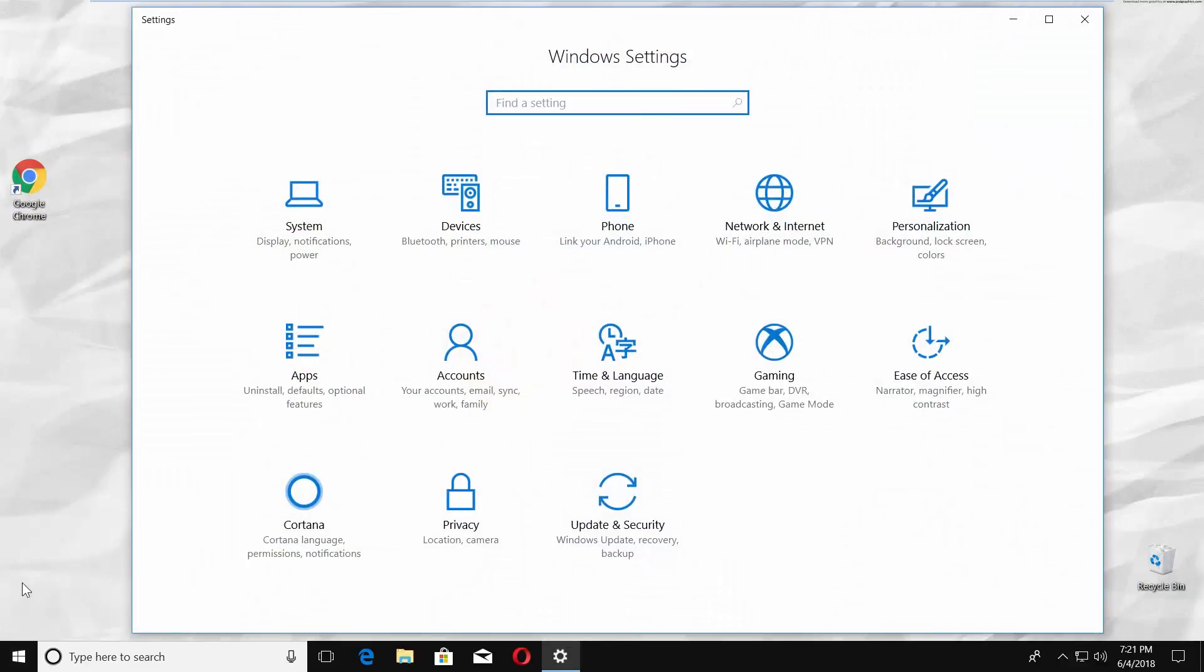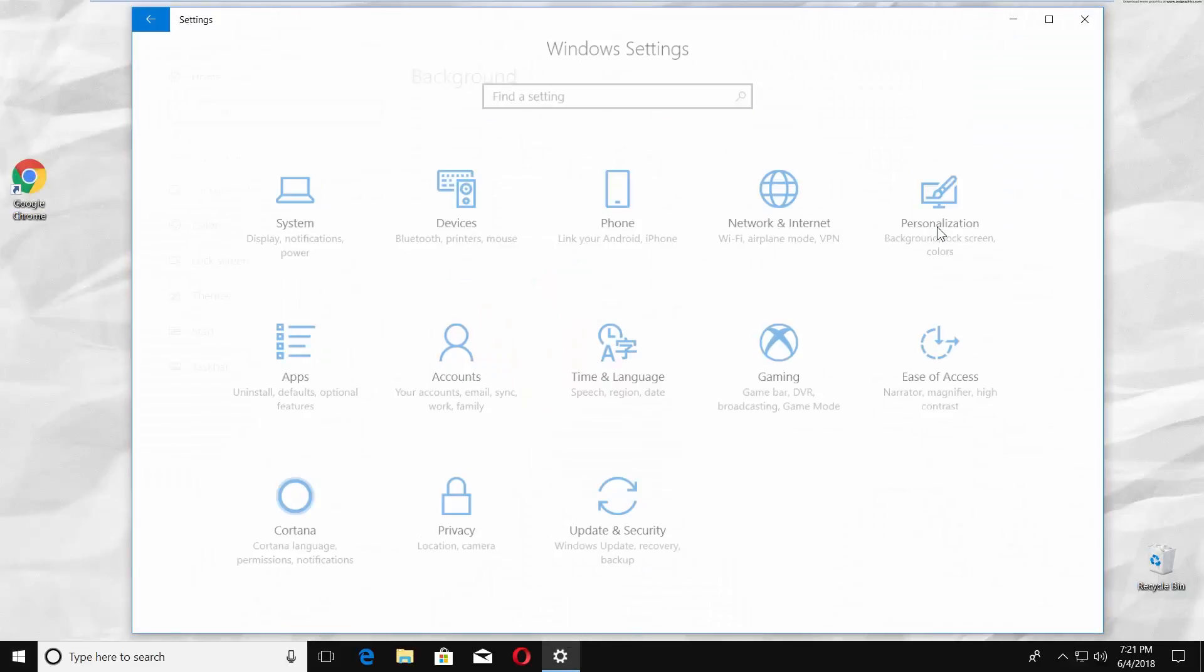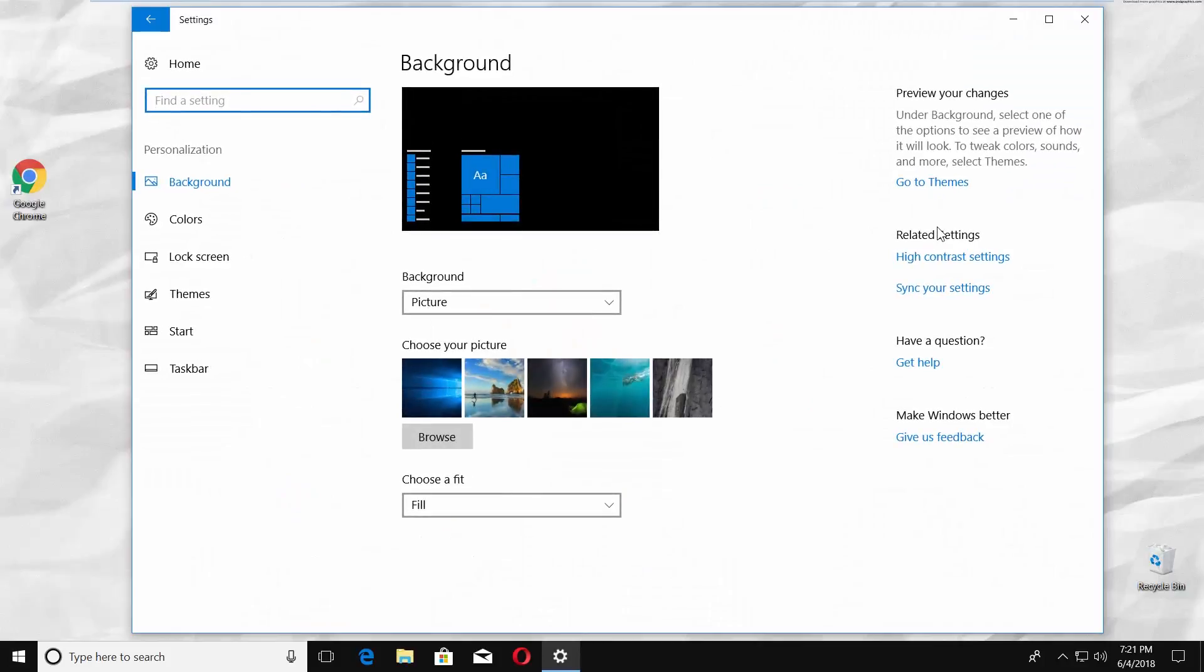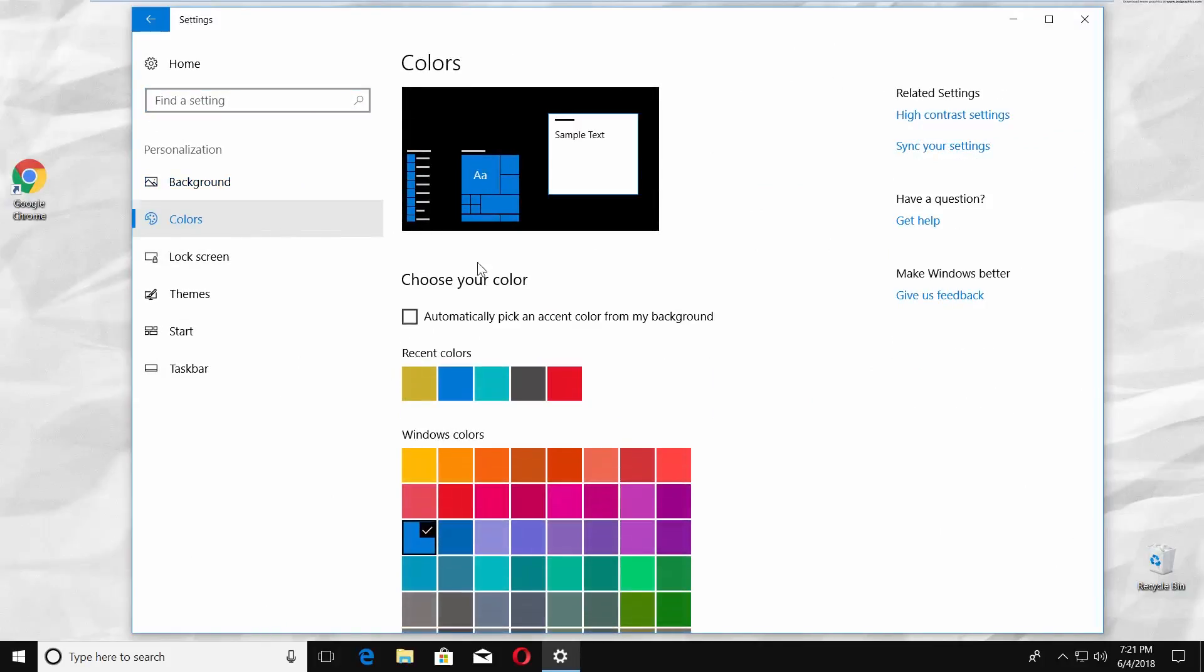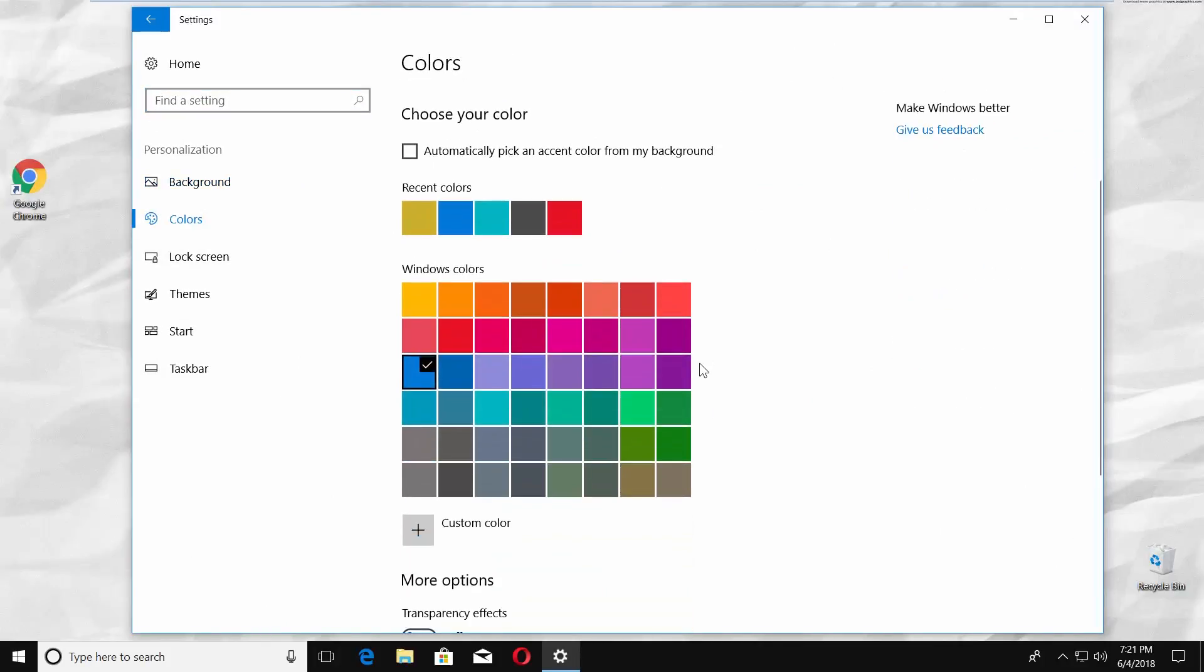Go to Personalization. Select Colors from the left side menu. You will see a palette of colors. Select the one you like.